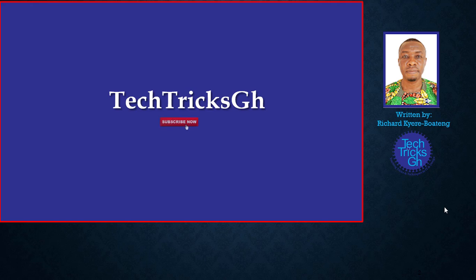TechTricksGH. Subscribe now. I'll see you next time.